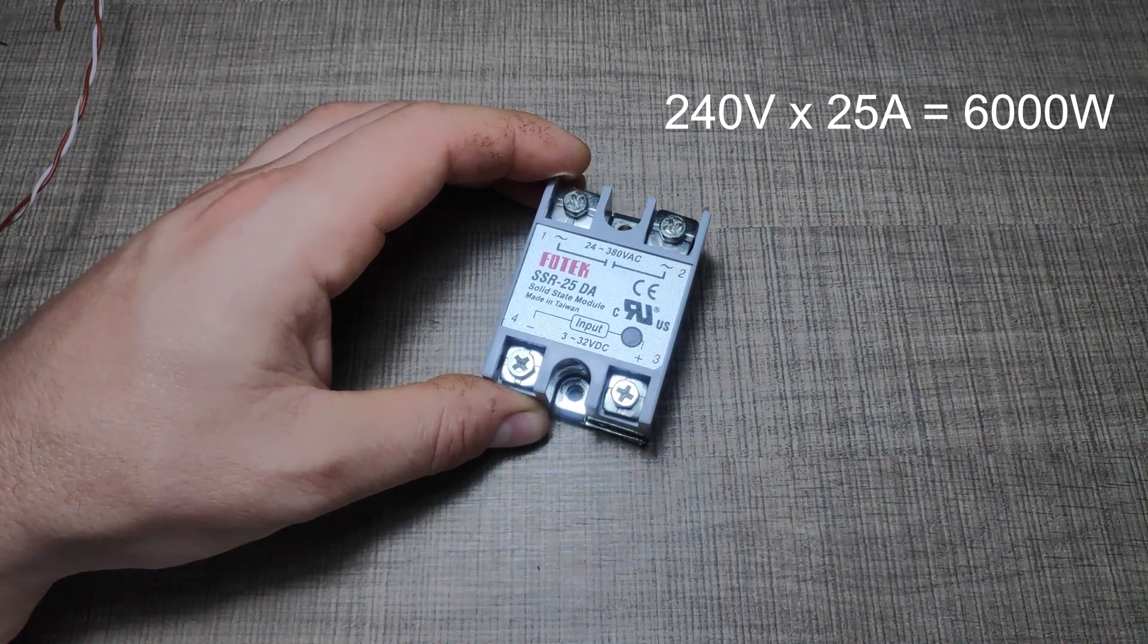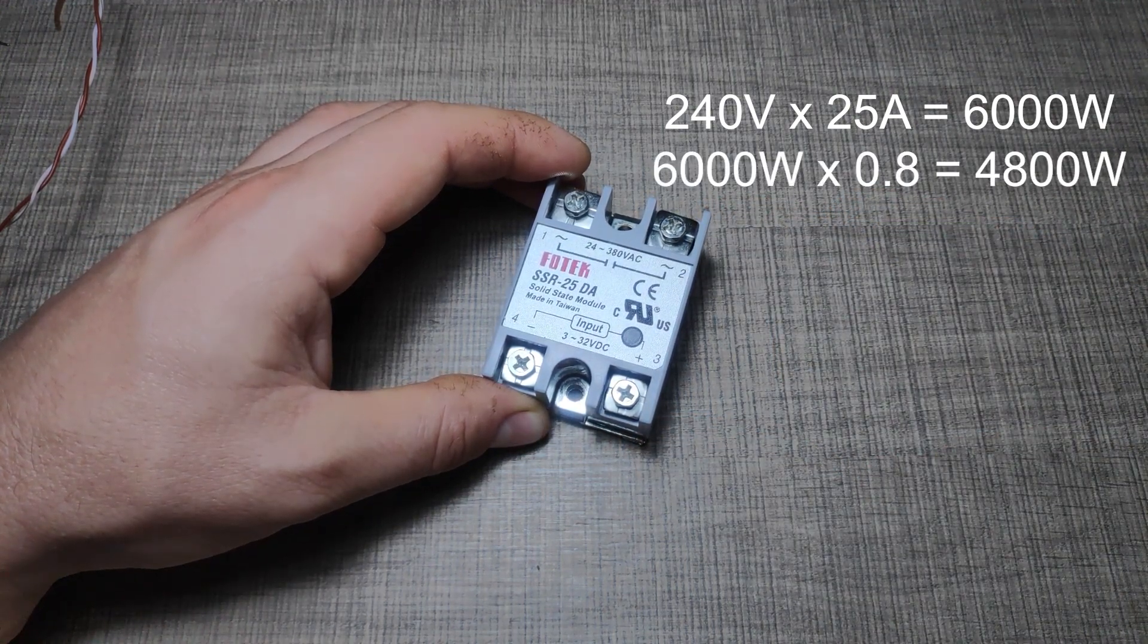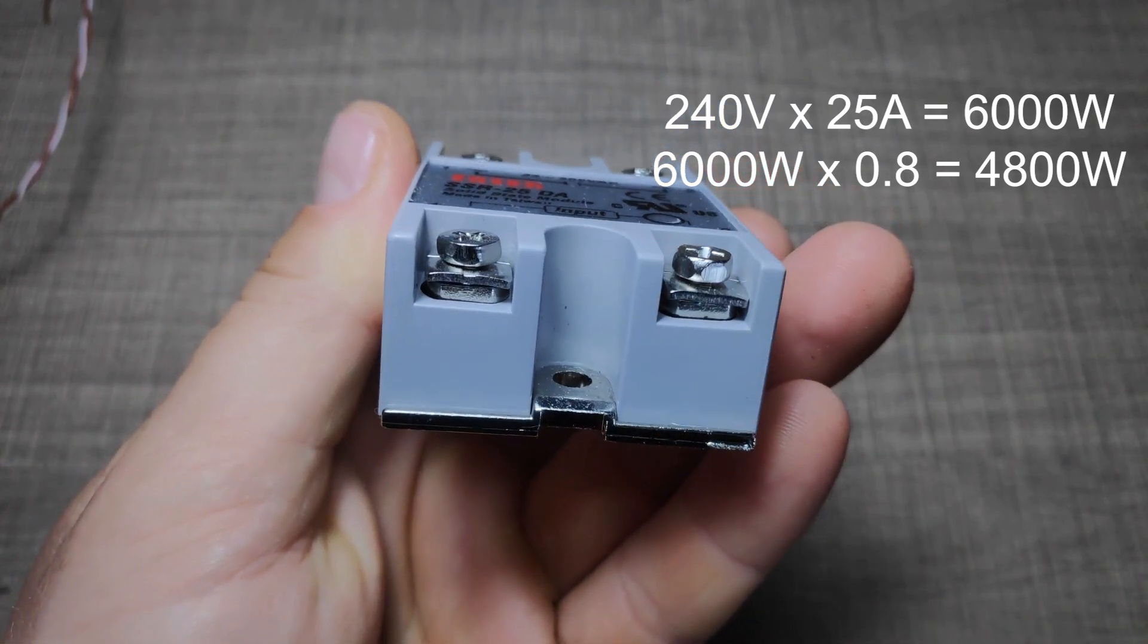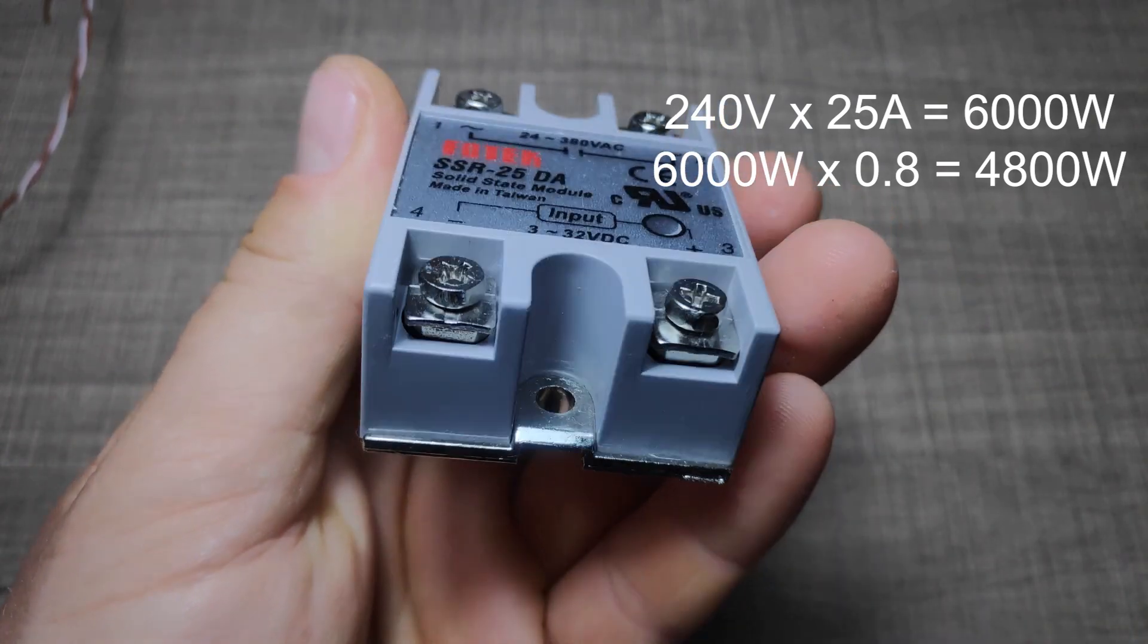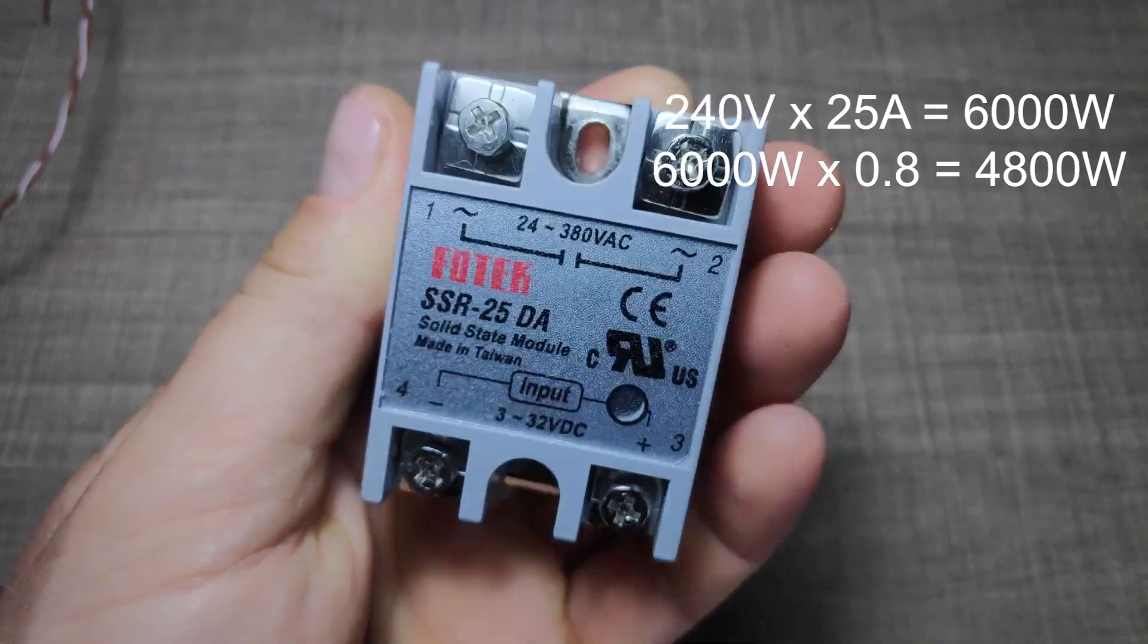To protect your SSR, it's recommended that you never run it above 80% of its maximum, so this brings us down to 4.8kW.